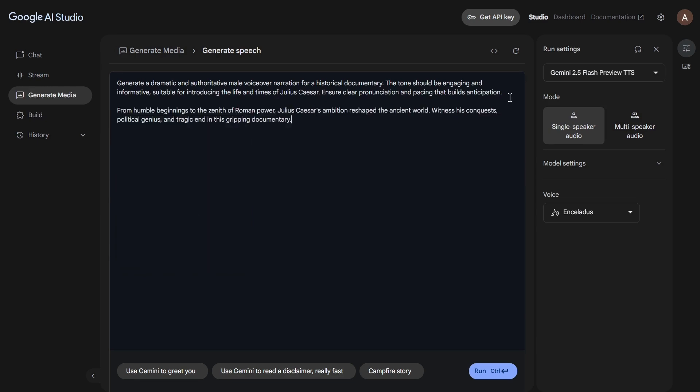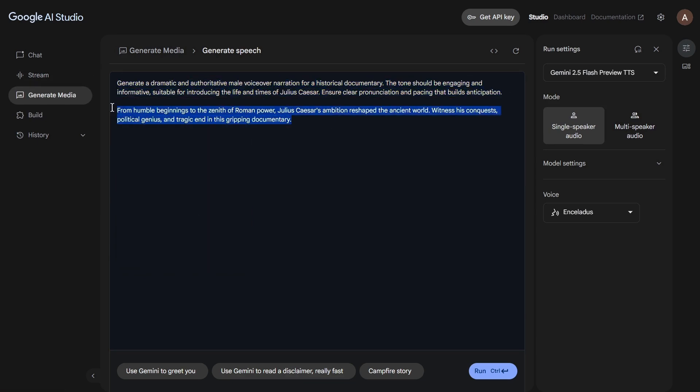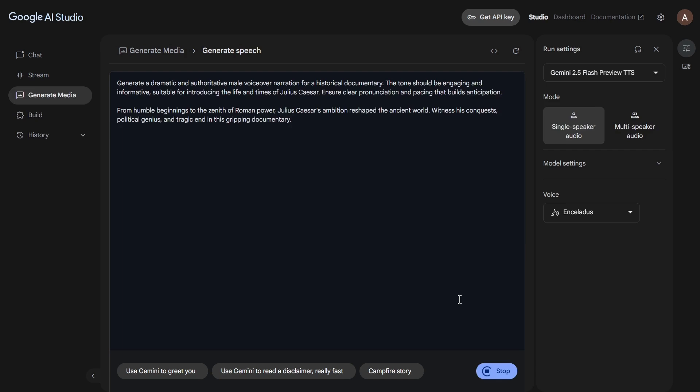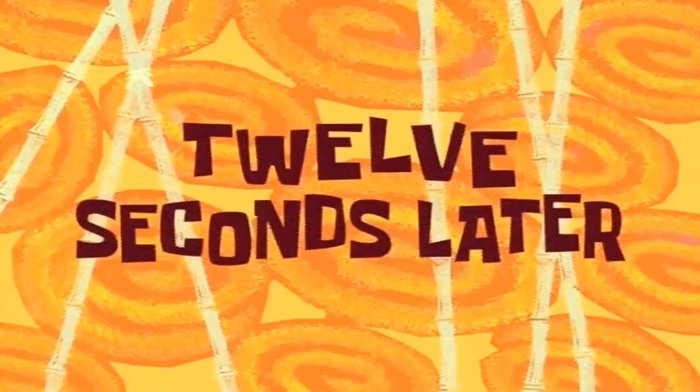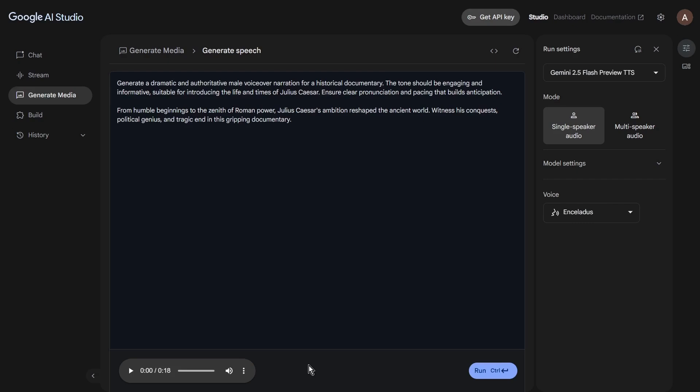So, you've got your description and script. You've picked your voice and you've made any desired adjustments. Feeling good about your setup? Great! Now, it's time to bring that voice to life. Either press Ctrl-Enter or look for that Run button and give it a click. Google AI Studio will then process your request. And in just a few moments, you should see a waveform appear, usually on the bottom left, right below the text area.